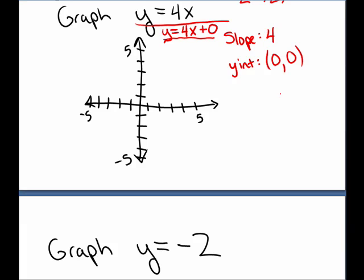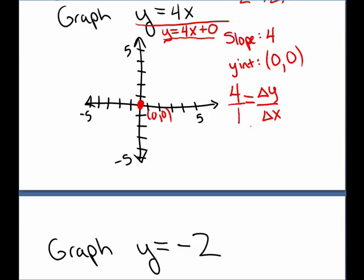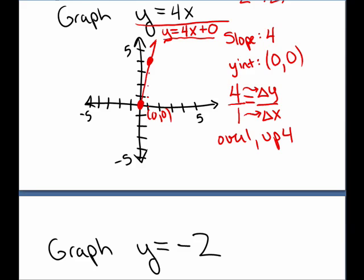I plot the y-intercept at (0, 0) and then travel the slope. The slope is 4. I want to compare that to change in y over change in x — I could write 4 as 4 over 1. That means the change in x is 1 and the change in y is 4. So I will go over 1, up 4. I put my cursor on the point that's on the line, go over 1 up 4, plot another point on the line, and then sketch my graph.